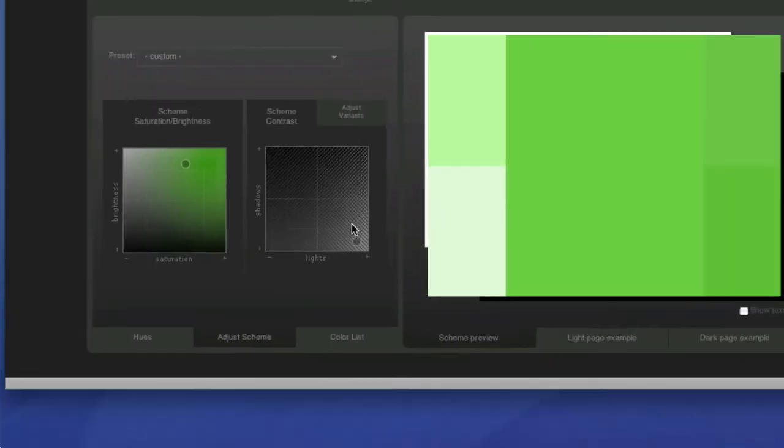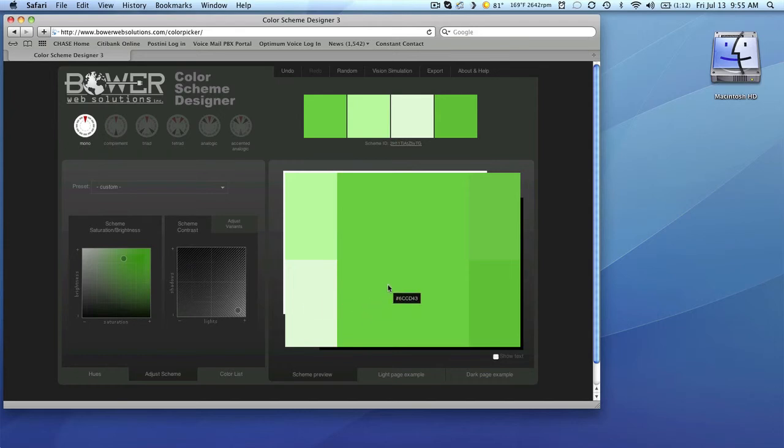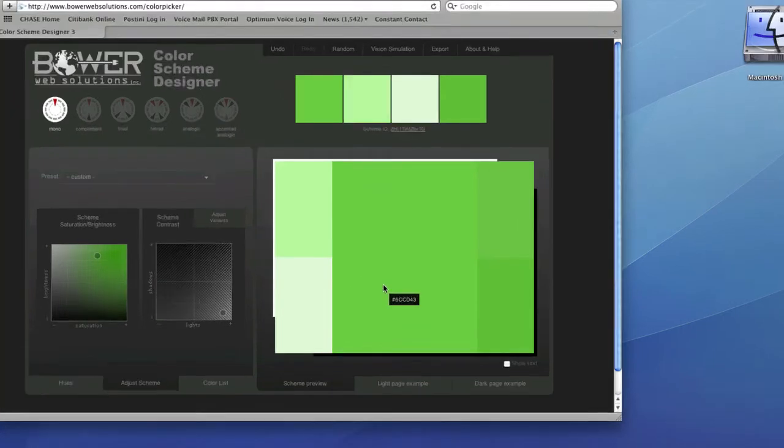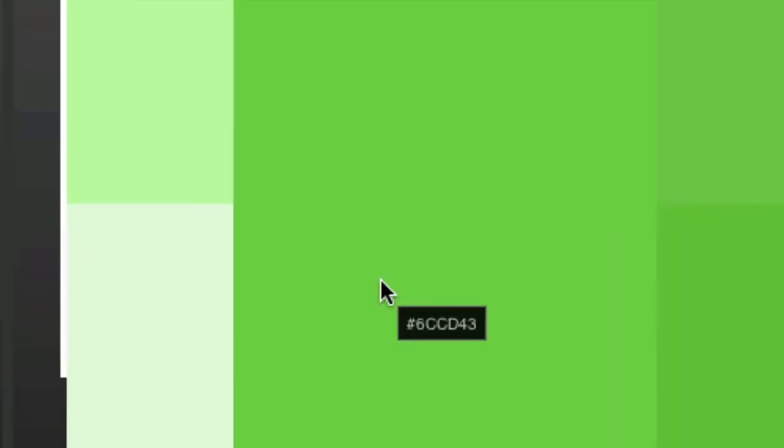So you can play around with the color until you get it right. And then when you roll your mouse over it, it will display the new six-digit hexadecimal value. So you just write that down on a piece of paper or within an email.